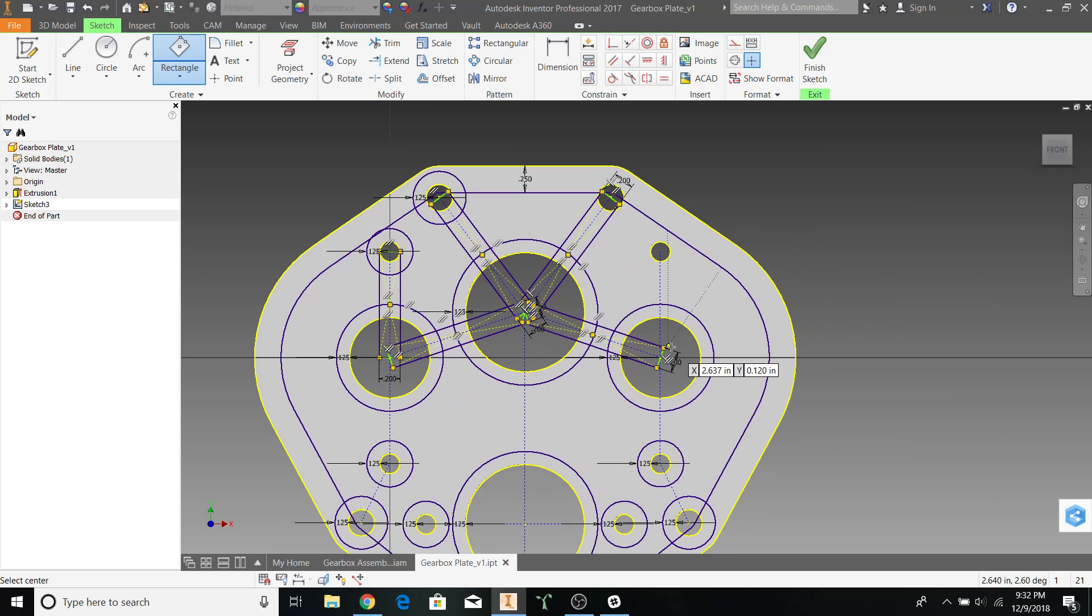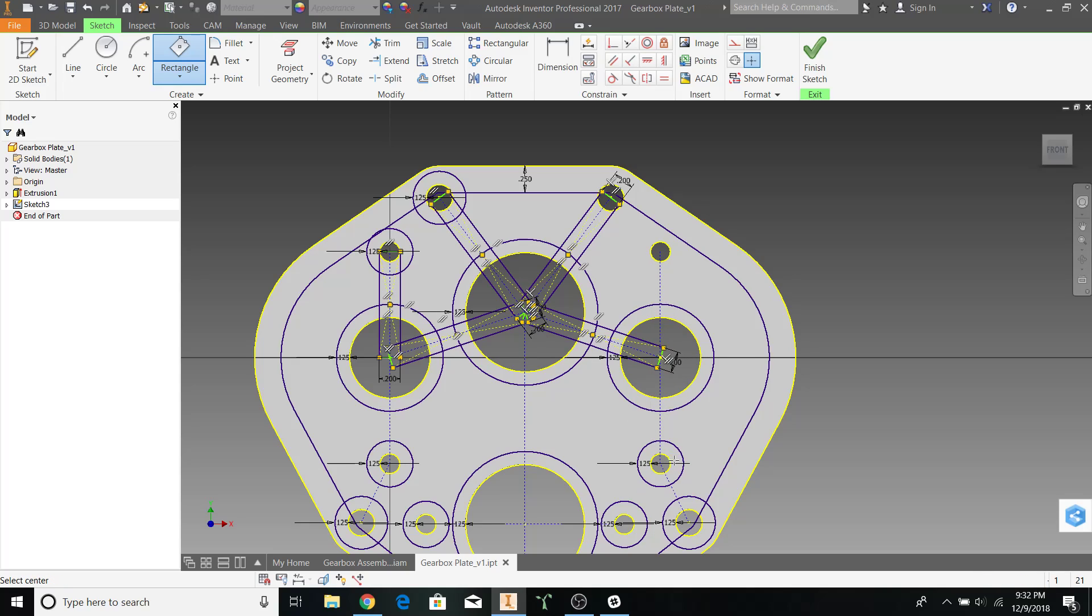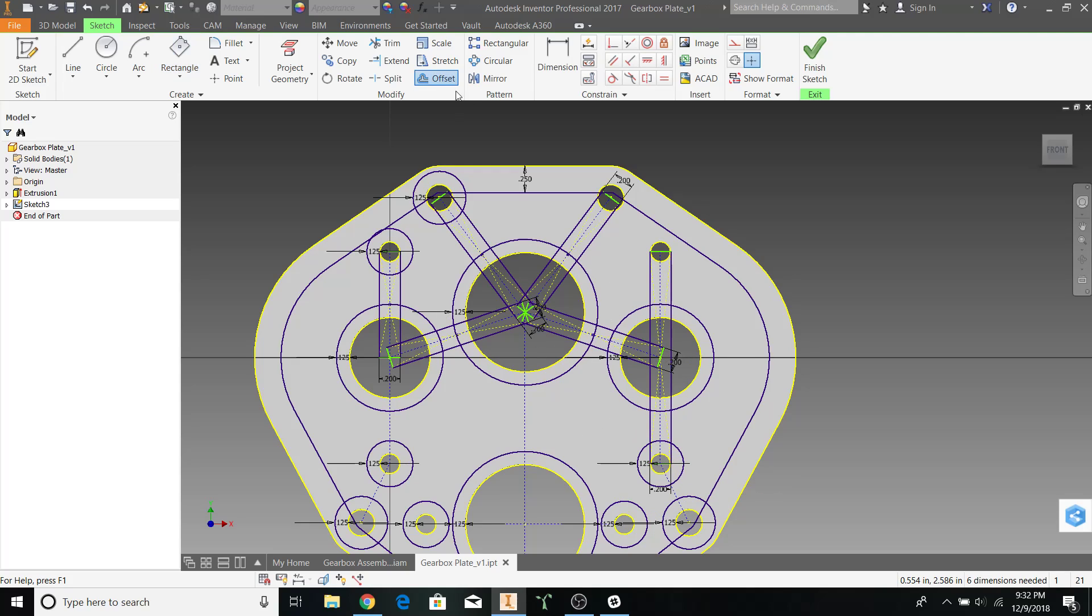Over here, we can simply select the center of the circle, and connect it to these two points. If you remember from earlier, these represent our bolt holes for the gearbox.